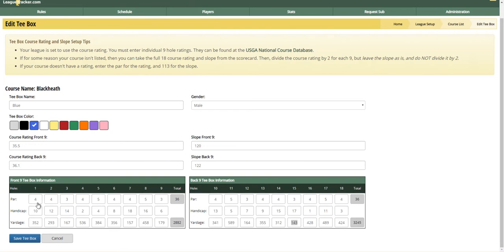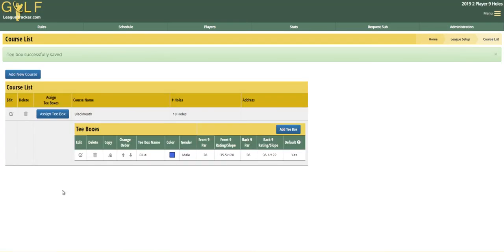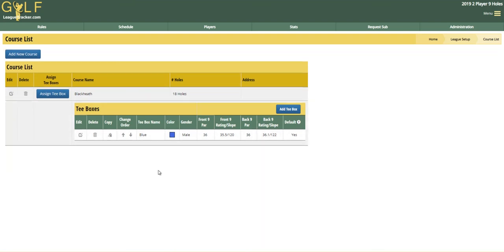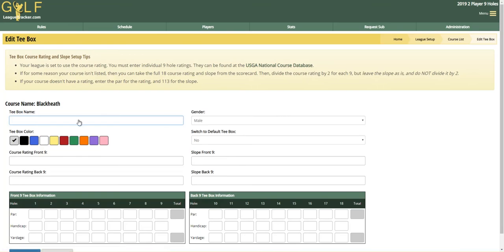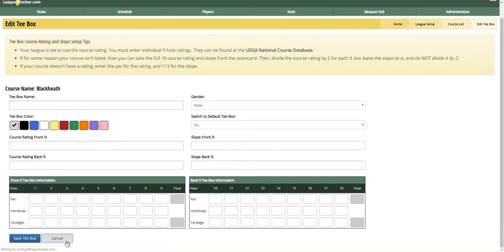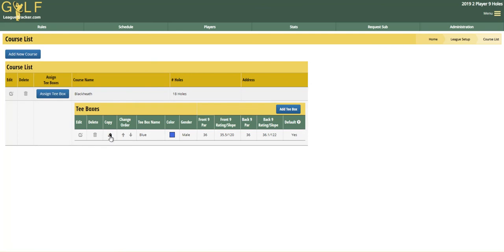I've typed in all my values for the par, handicap, and yardage, and I'm going to click Save. Now we've added a golf course and a tee box. If you play more than one tee box, we're going to click on Add Tee Box and type in all that information with the other tee box name. In addition, you could take a tee box and copy it and then change some of the values.